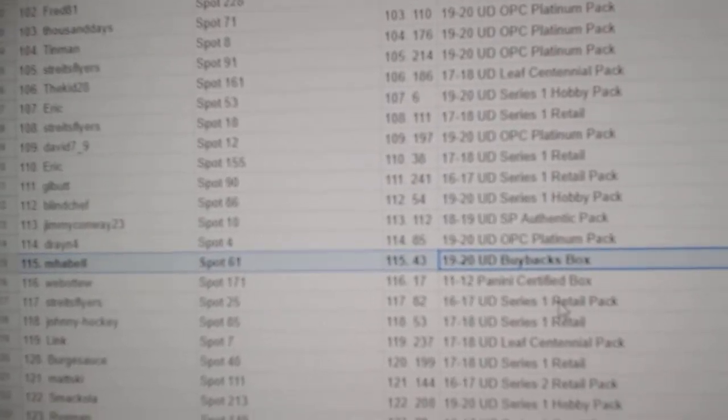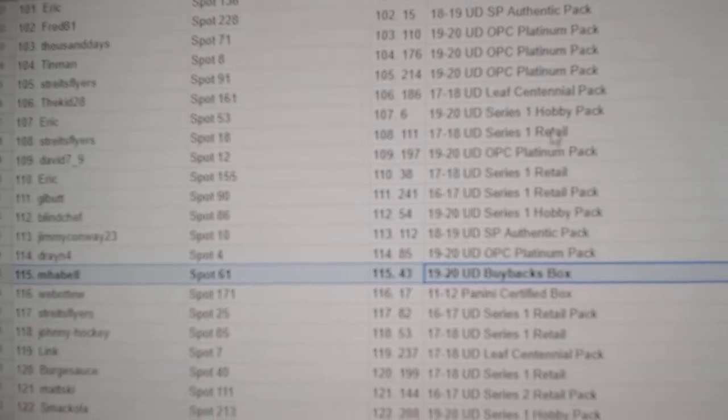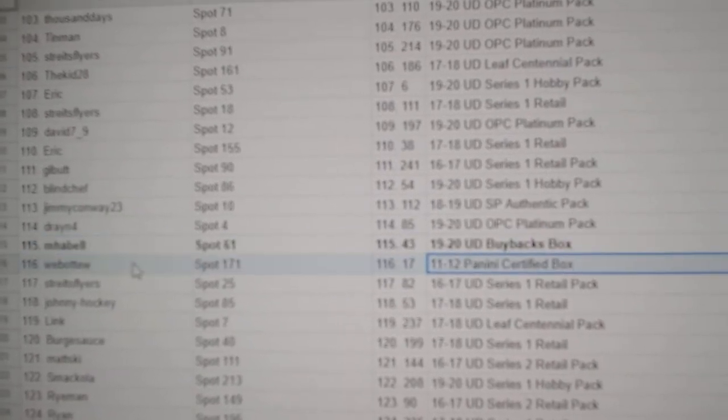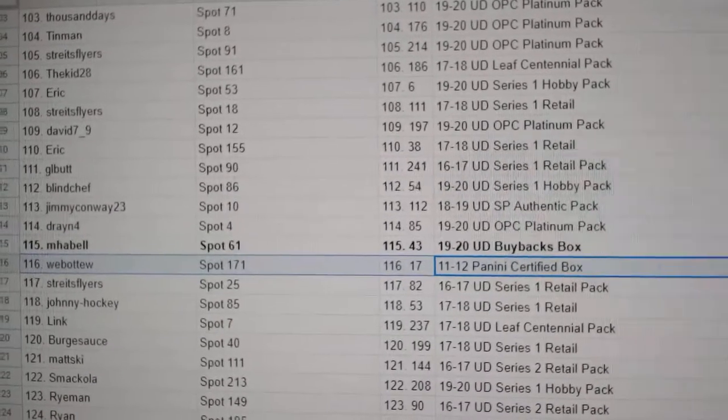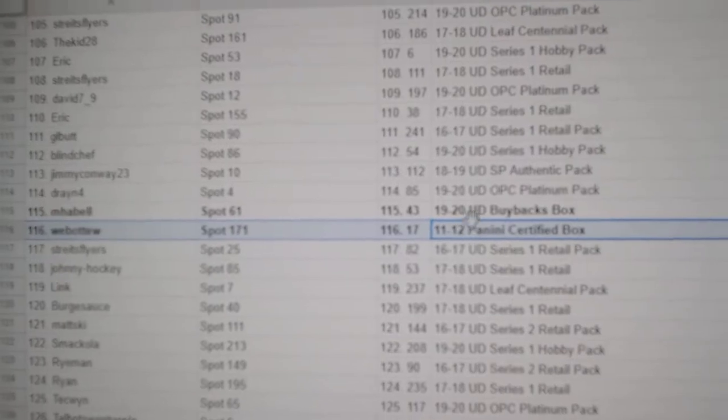Buybacks goes to M. Hubbell. Congrats. Certified 11-12 goes to Web02.